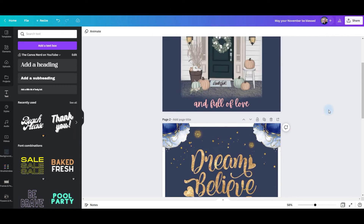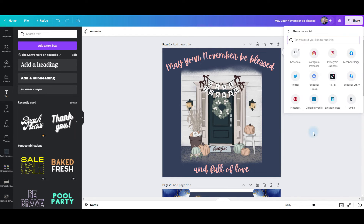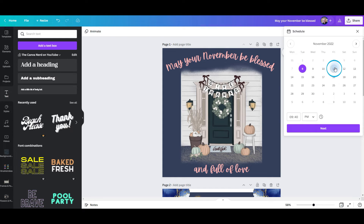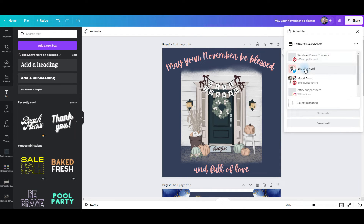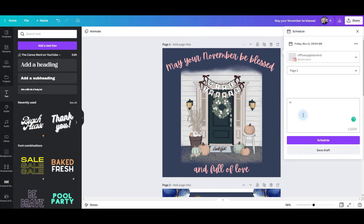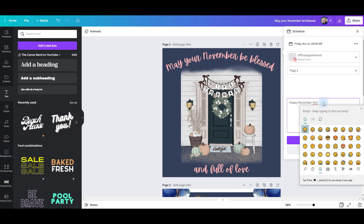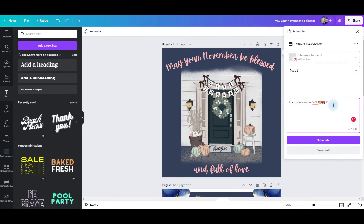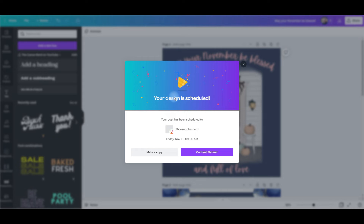Now it's time to share. Go to the share button, choose share on social, choose schedule, select your day and time, and make sure to change it to a.m. Click next, select a channel — just page one — then write your caption and add an emoji by right-clicking and selecting emoji. Add your emoji, add your hashtags, then click schedule. Now you can see that the design has been scheduled.